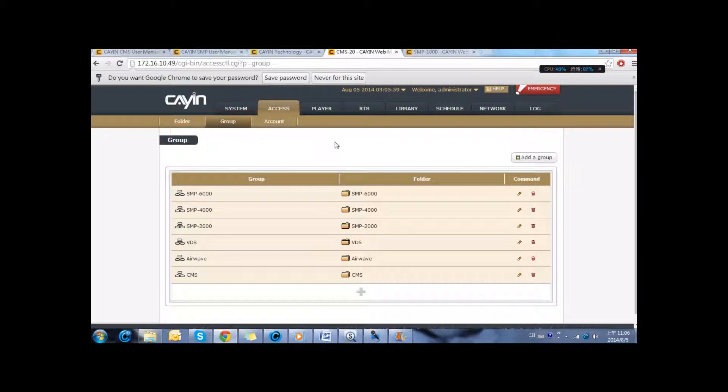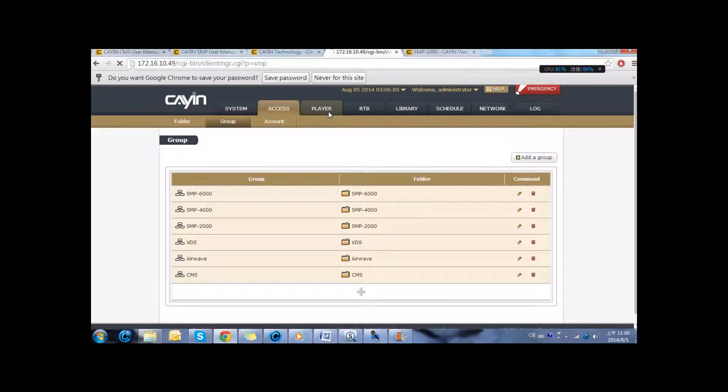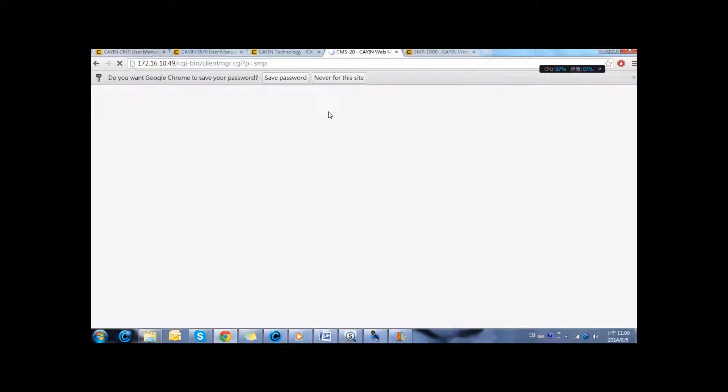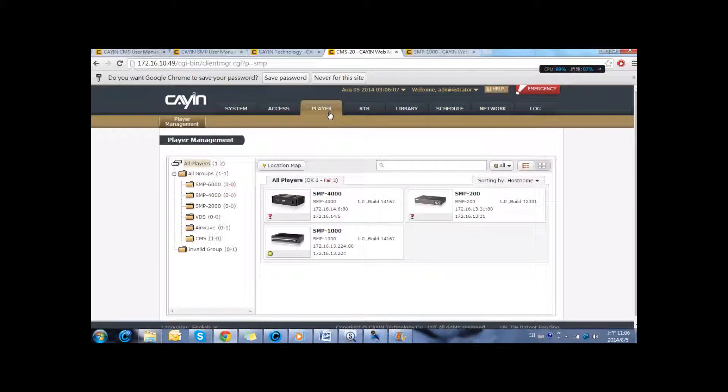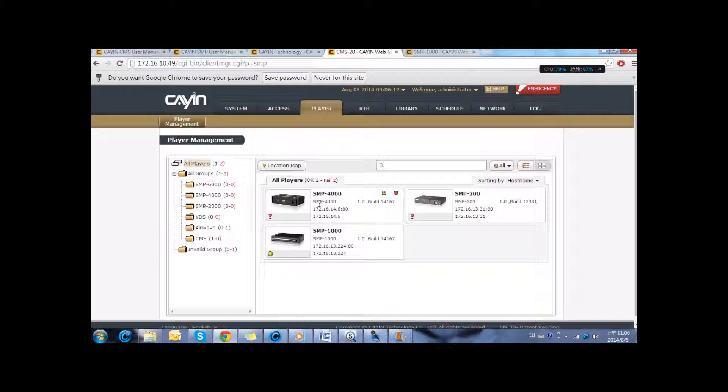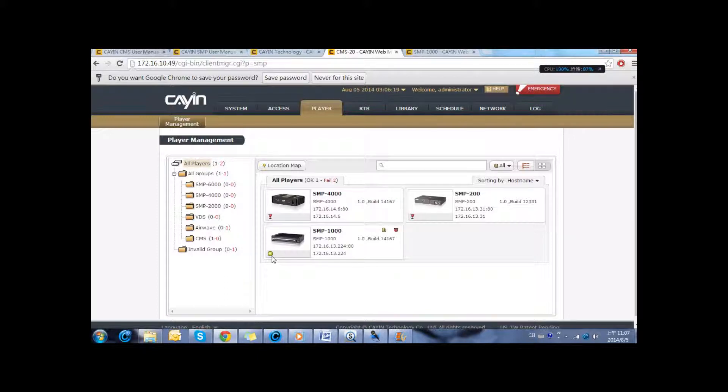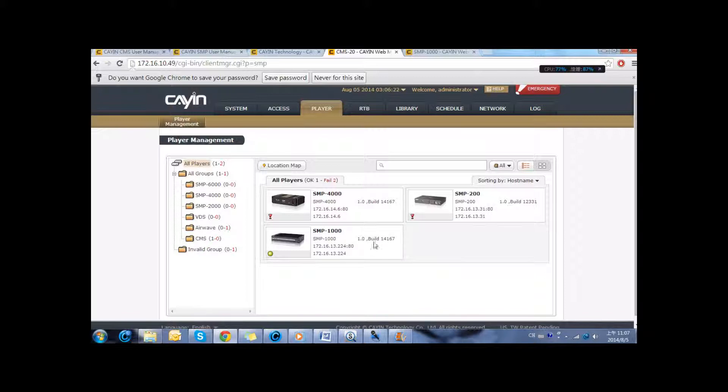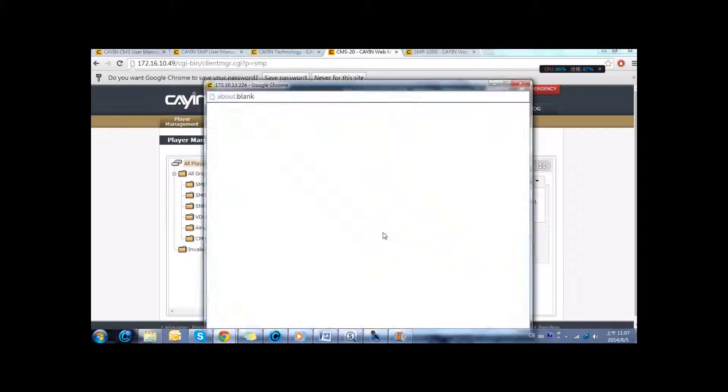After linking successfully the players to the server, you can monitor the network in the tab of player. Here you can see all the players that are linked to the CMS server. If you see this sign, it means that there is a problem with the connection. With this, it means it has connected to the server successfully. You can view some basic information and also access the web administrator.